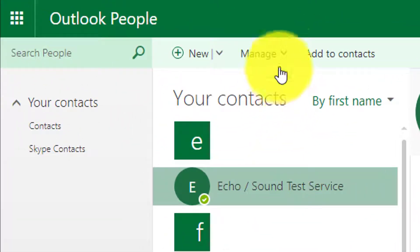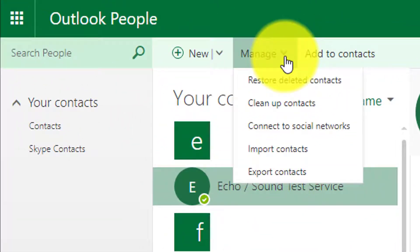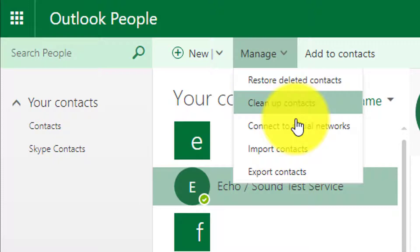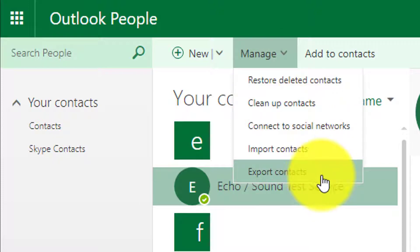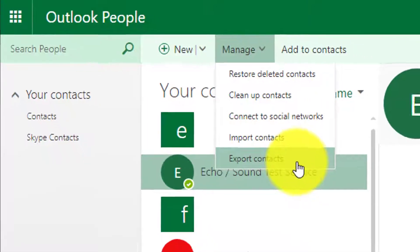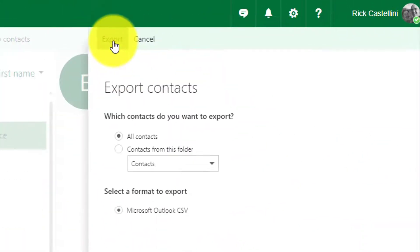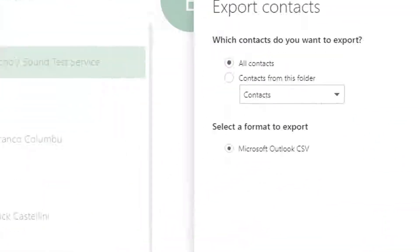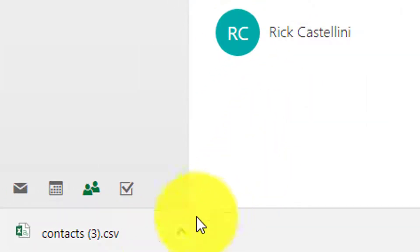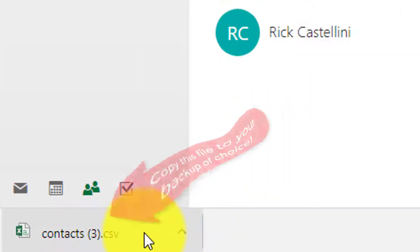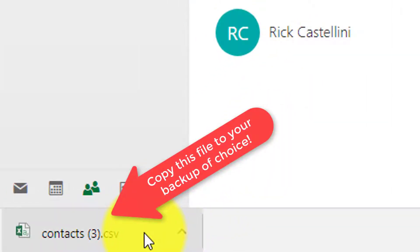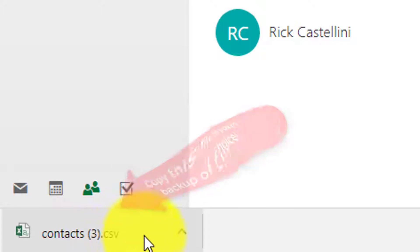Here in your contact list, click Manage, click Export Contacts, then click Export again. A copy of your address book is then downloaded to your computer and saved as contacts.csv.